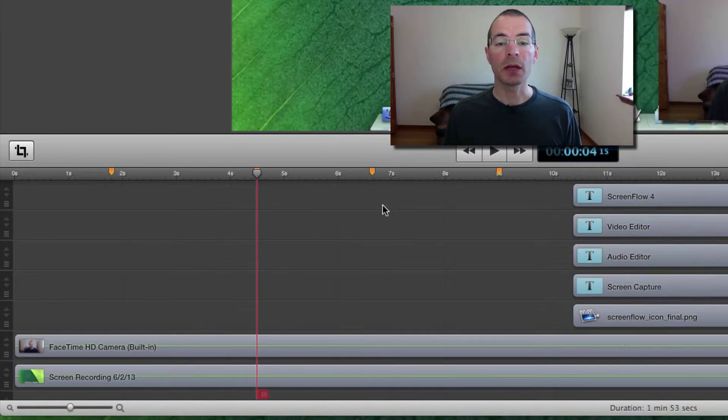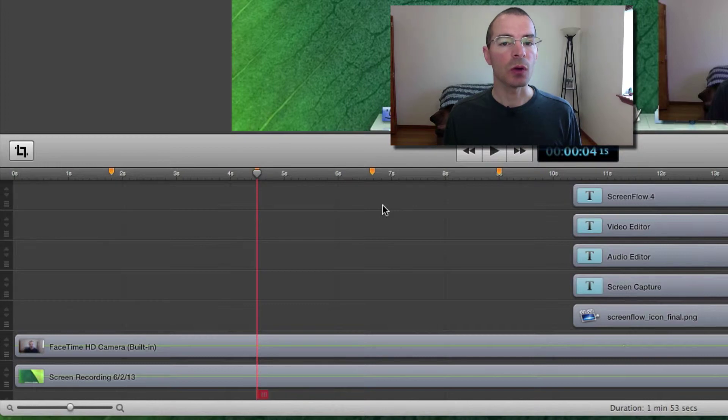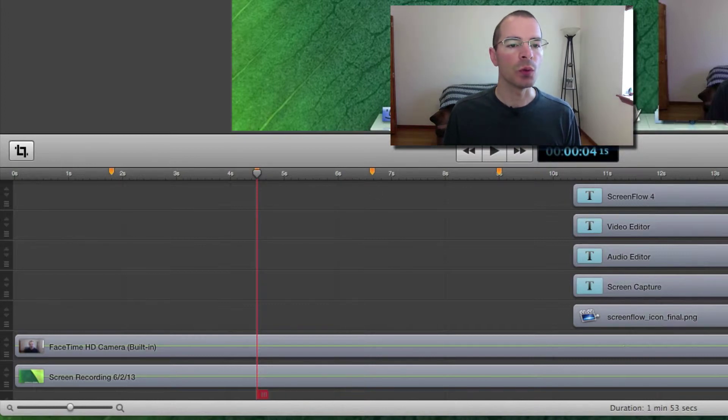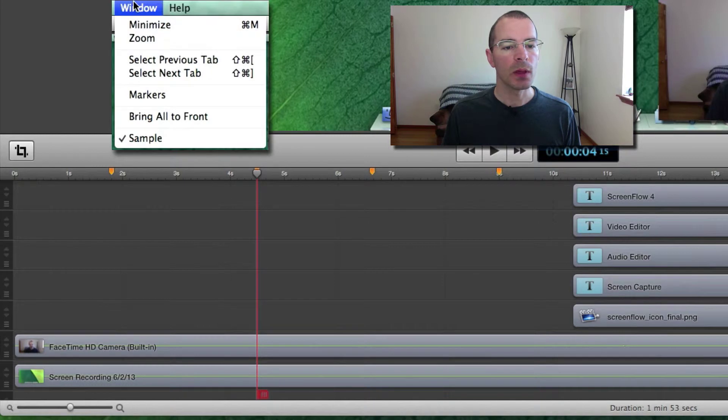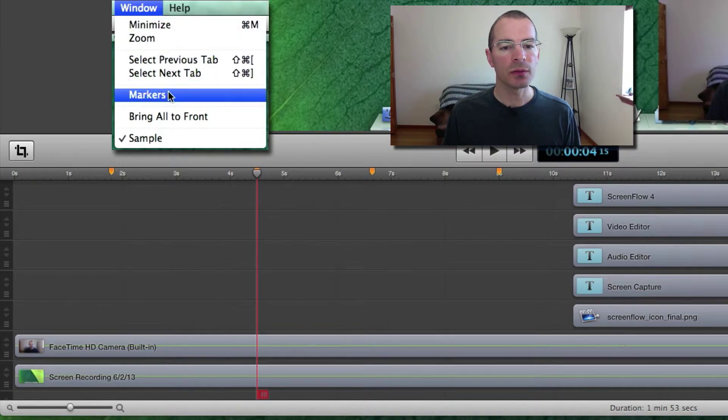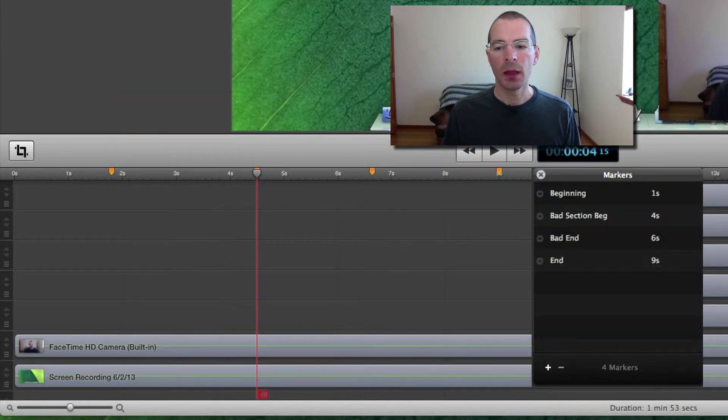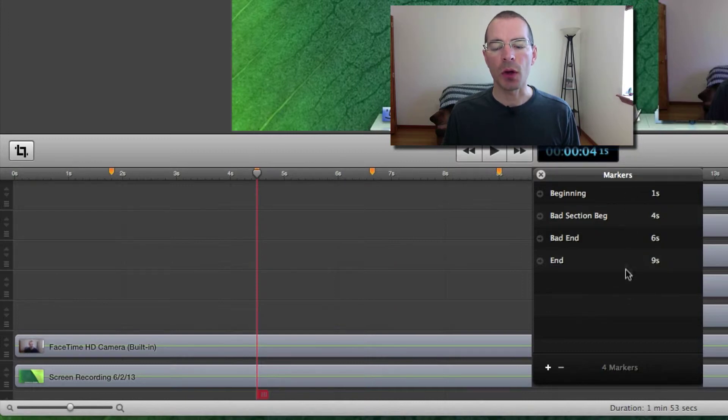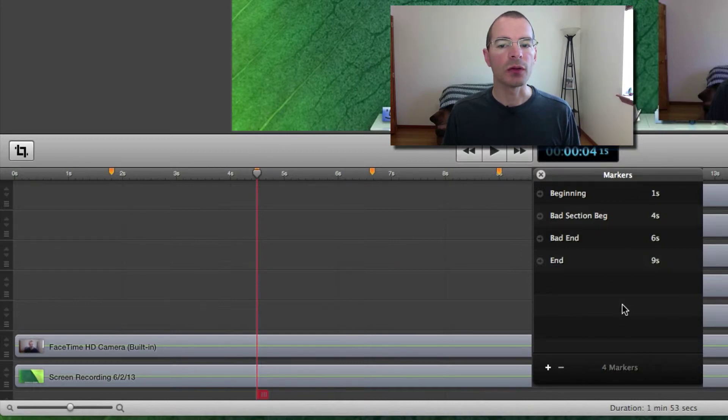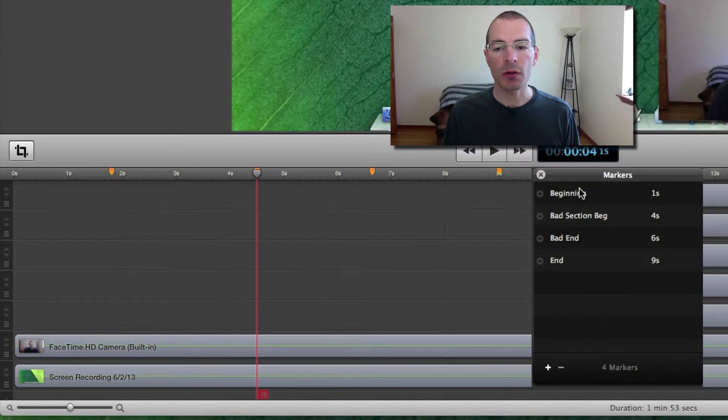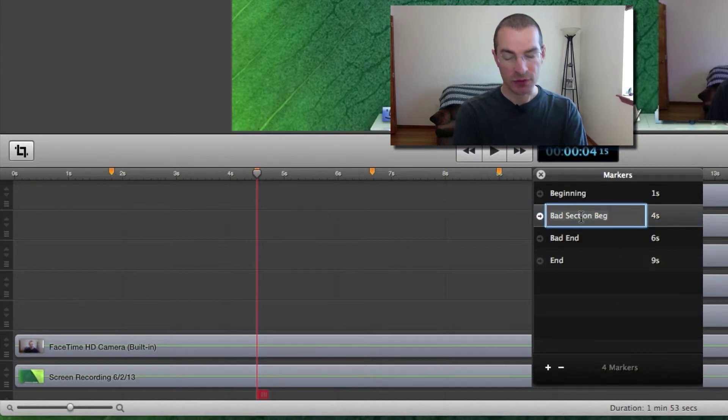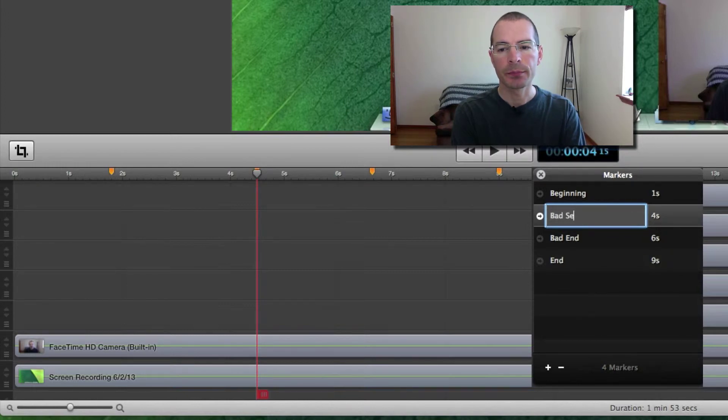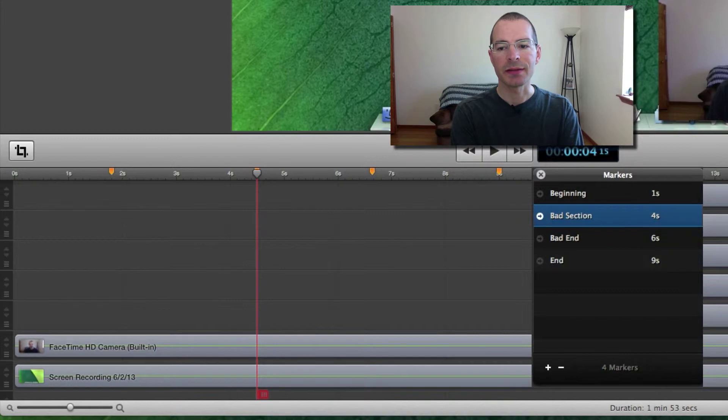If you want to manage your markers all in one place, you can use the Marker Window. Let's go up to Window and select Markers. And you'll get the Marker Window here and it lists all the markers in your project. Now if you want to rename one of the markers, you can rename them. Just double click on the name and rename it. Bad Section.